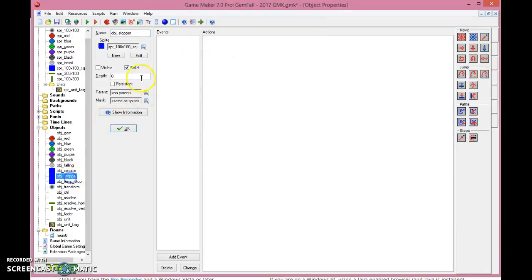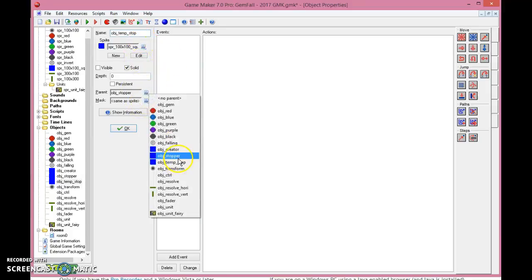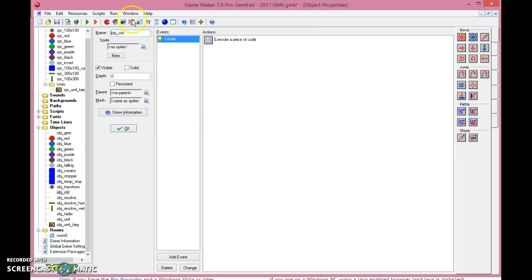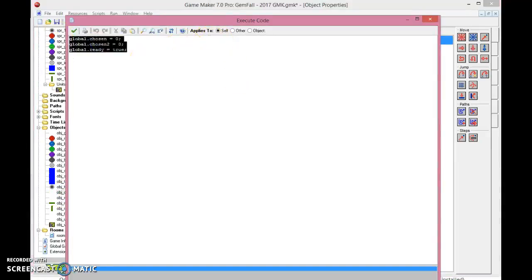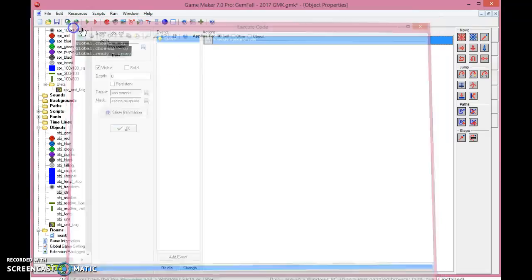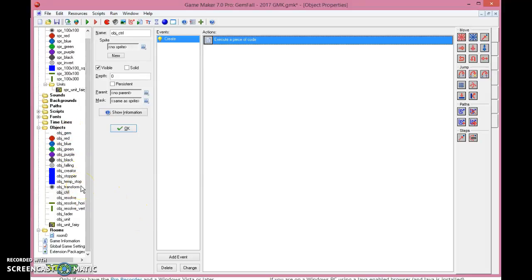So that was for the creator object that creates. So the stoppers are just solids here, solids with 100 times 100, the blue one here. And temporary stops, the same temporary stops has a parent of being the stopper. You will use the temporary stops when you need to swap them around so they don't fall because they swap around, because that's really messy. I've seen that. So object control, you need to add all the control variables, that is the global chosen equals zero, global chosen two equals zero, and global already equals true. And so that's basically all of it. I have covered everything in here. Everything should be nice and working really, really smooth now.